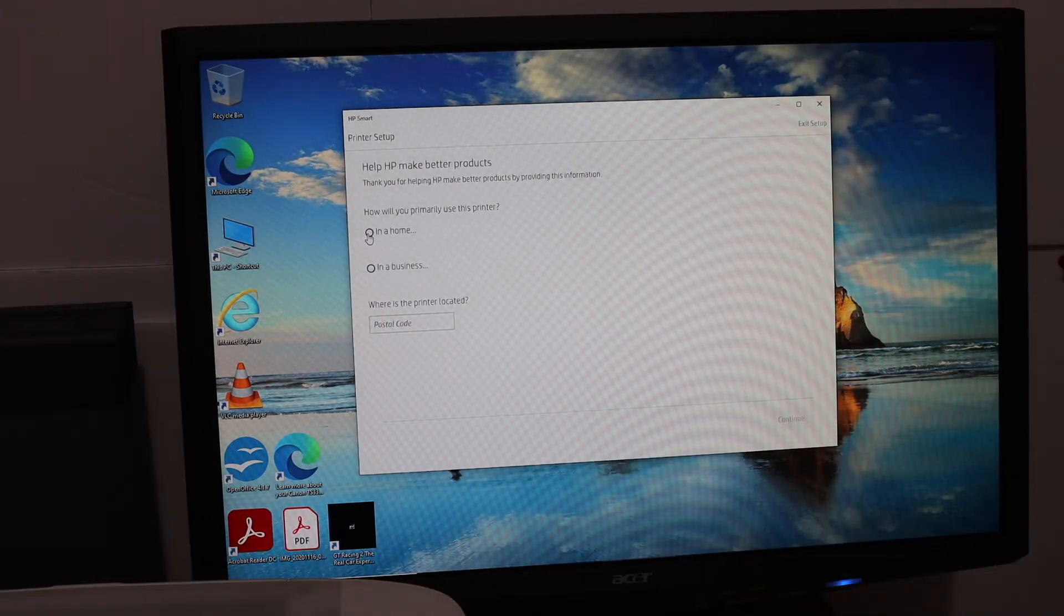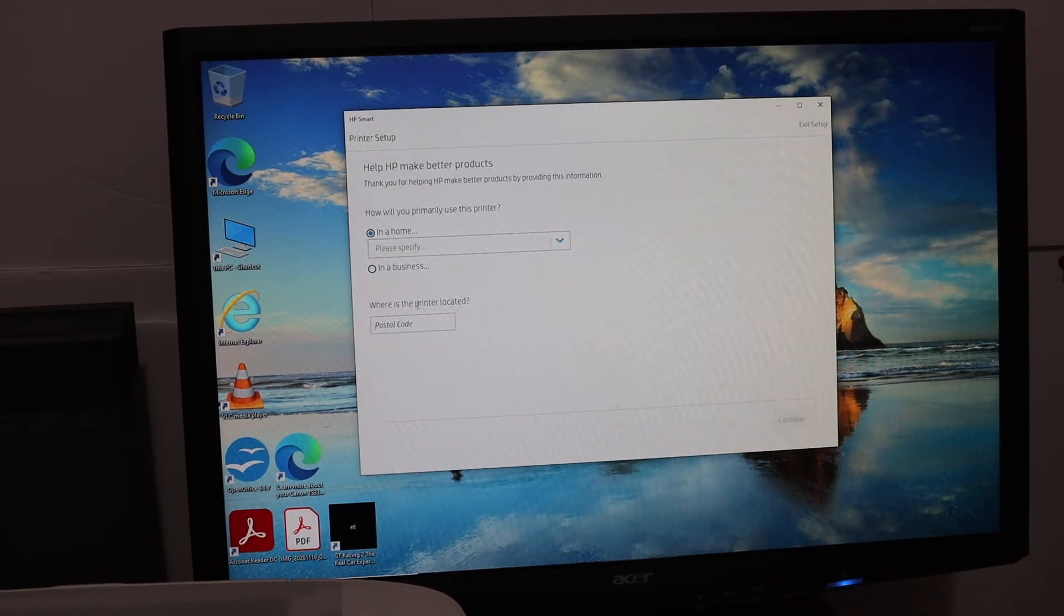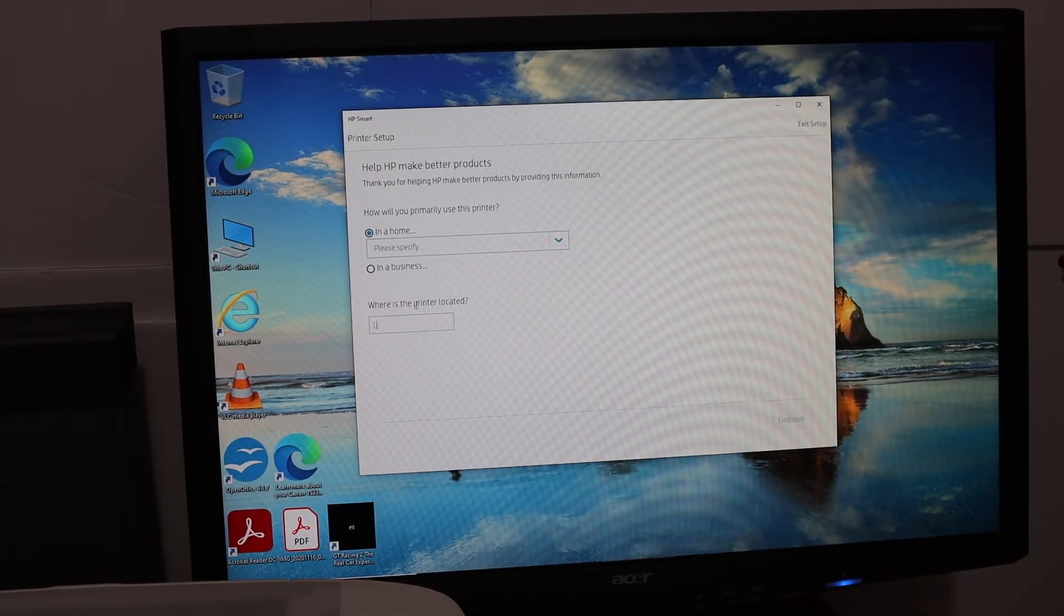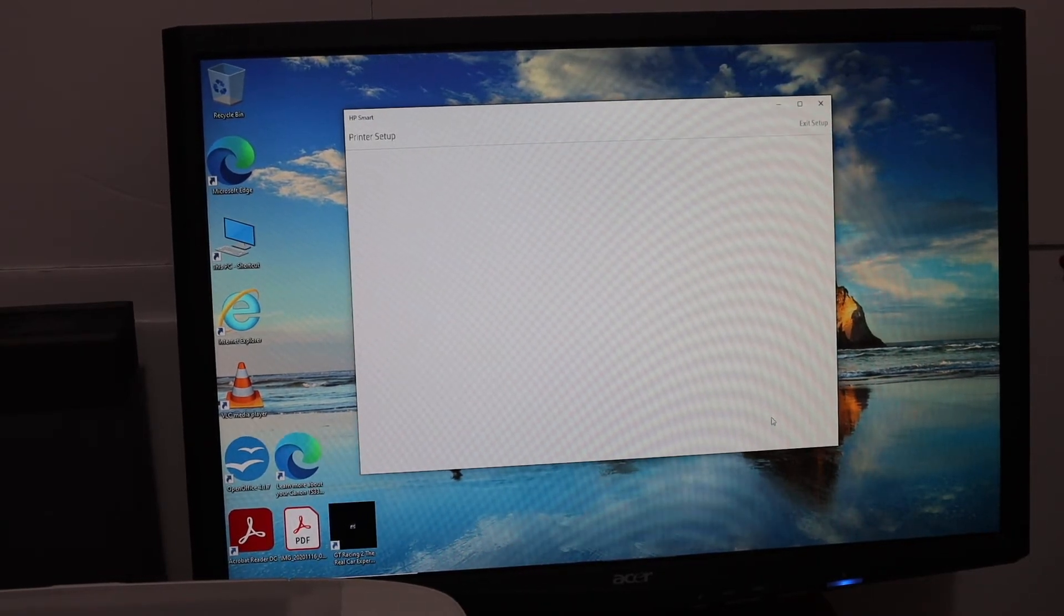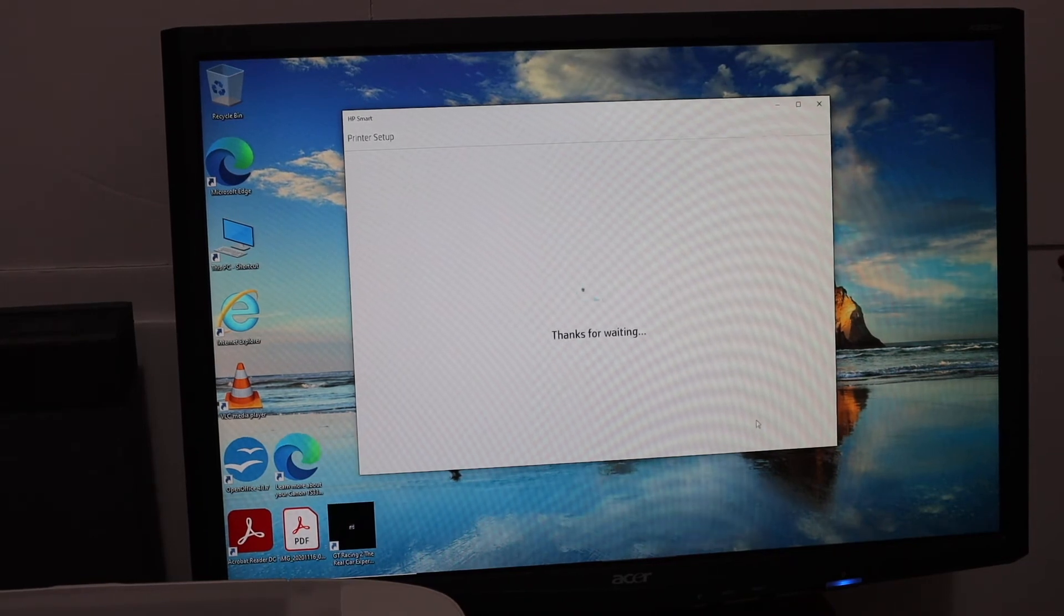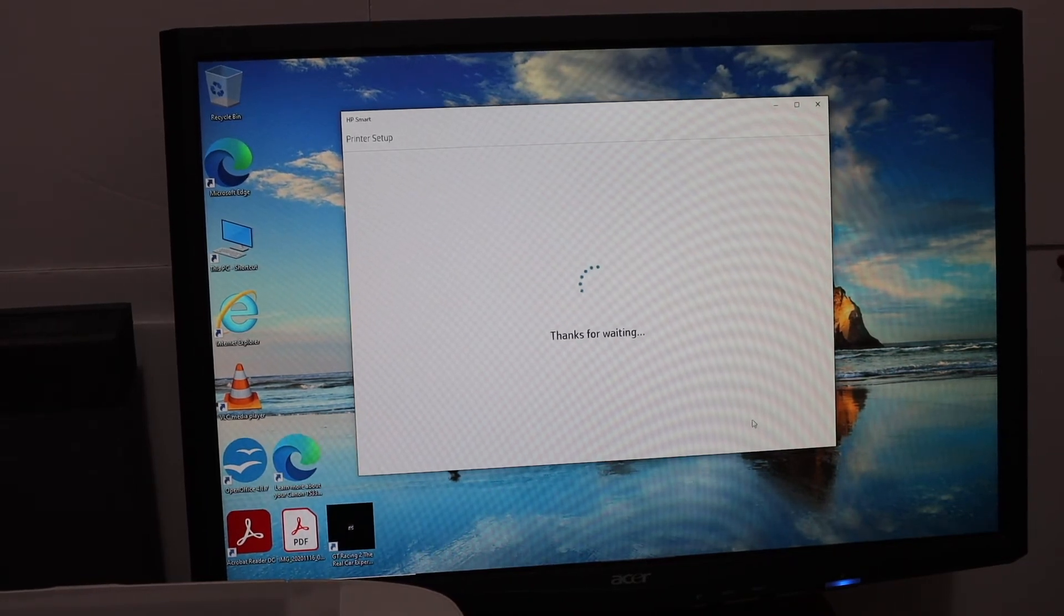Specify the use, where you want to use it, and what's the postcode or the address. You just have to fill all the details here.